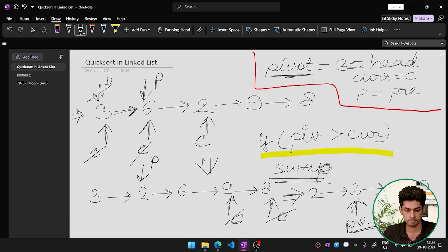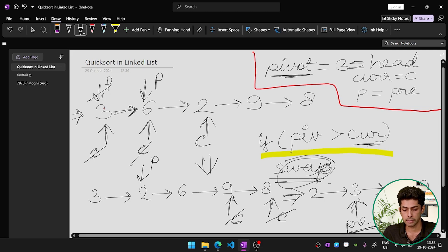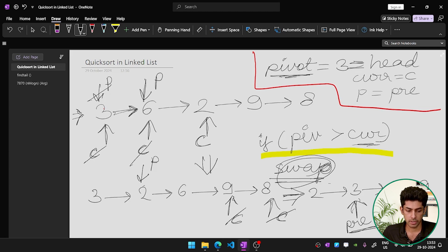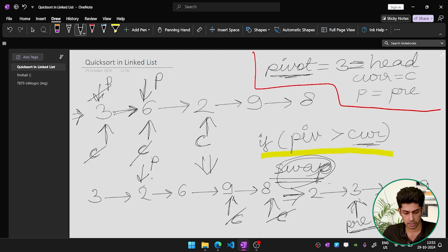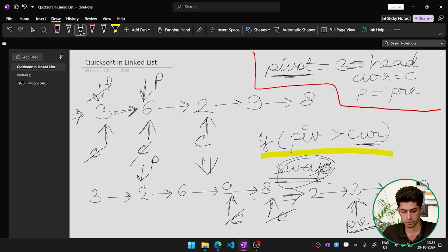Now we check: pivot (3) is greater than current (2) — the condition is true. So we first increment the pre-pointer from 3 to 6, then swap the data at pre with the data at current. After the swap, the list looks like: 3, 2, 6, 9, 8. The pre-pointer now points to the node with value 2. We then increment current to point to 9.